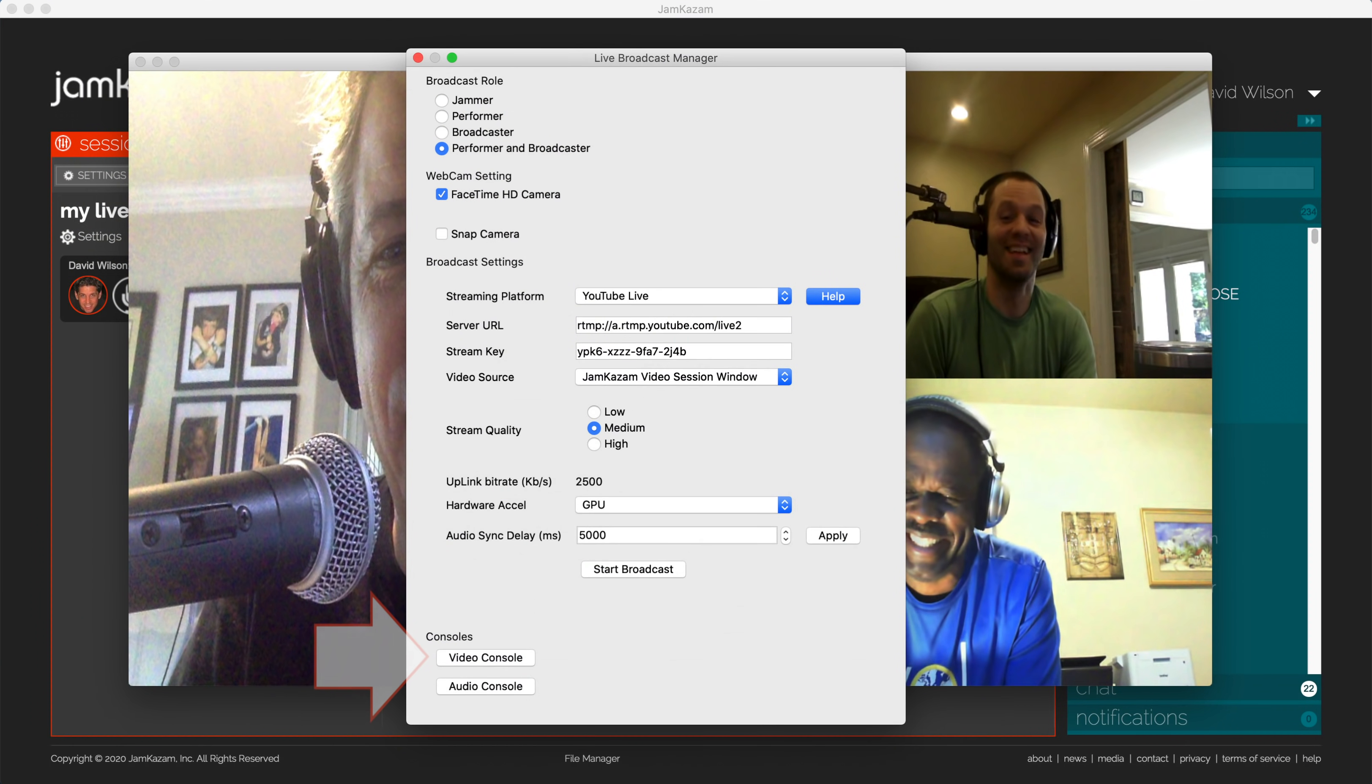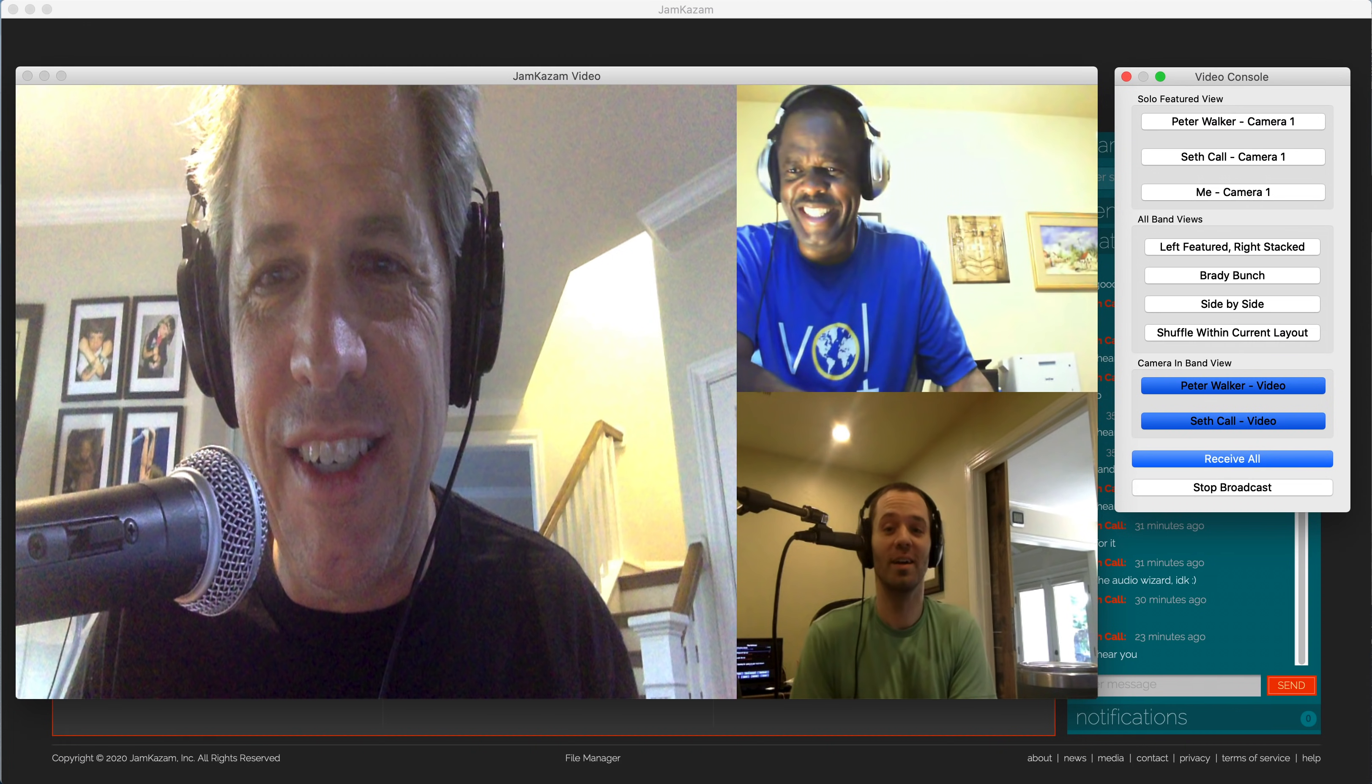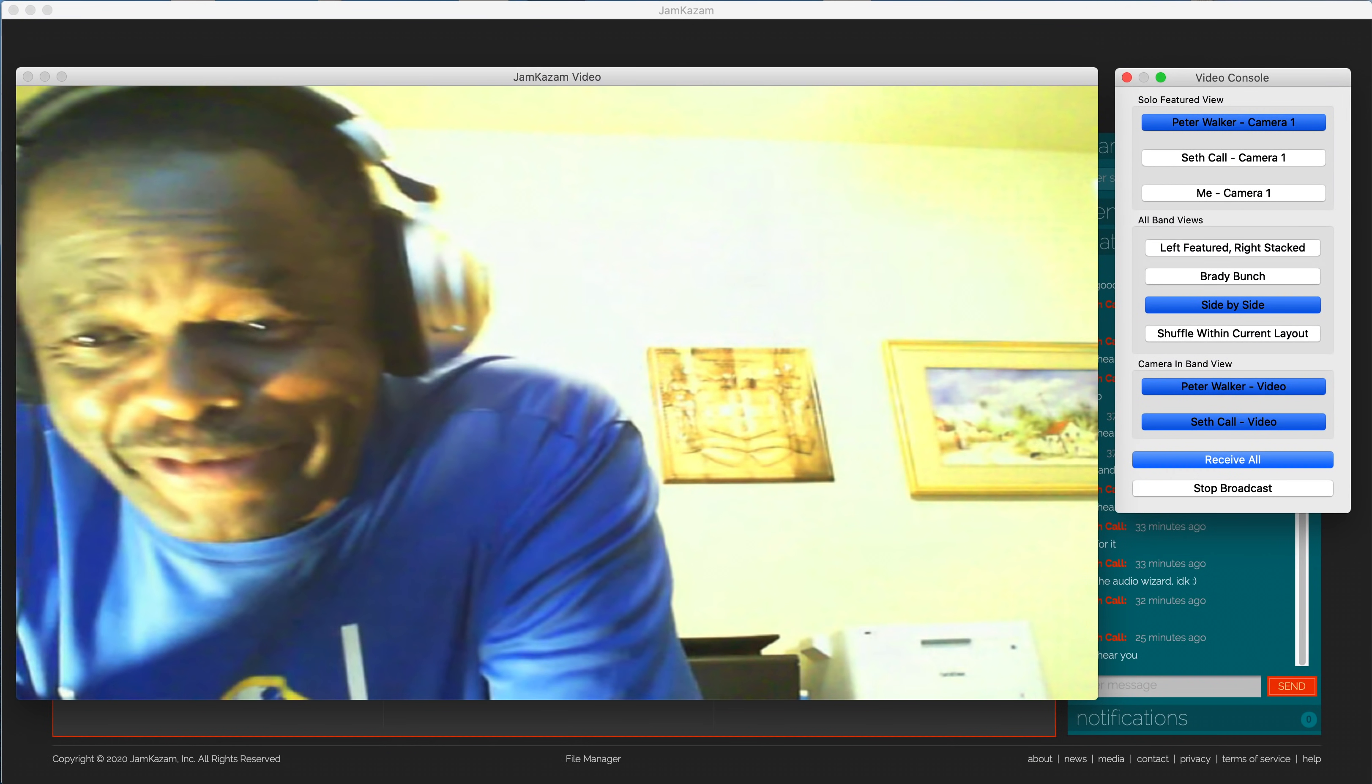In the top section of the Video Console dialog box, titled Solo Featured View, you'll see a list of buttons for each of the musicians in the session. If a musician has more than one webcam attached to his or her computer, these will be listed as Camera 1, Camera 2, and so on. Go ahead and click on each of these buttons to make sure you see the video coming through each. During the broadcast, you can click on any of these buttons to switch the video broadcast to focus on a single musician.